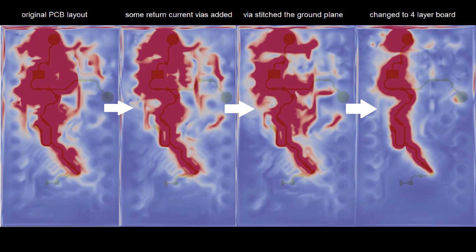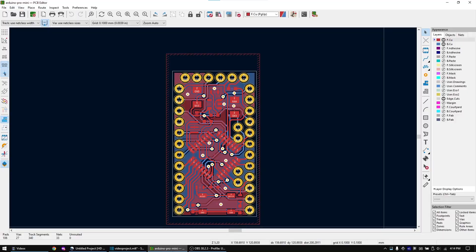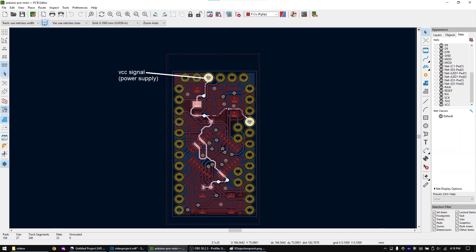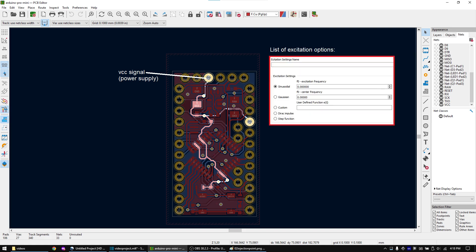Let's now start with the simulation process. You can download the KiCad file that I am using from the link in the description. We will inject the step function into the power supply line and then we will check how the H field or magnetic field is progressing through this board. If you want to simulate the crosstalk for different frequencies, you have a lot of options. For example, you could inject a sine wave or also a Gaussian signal. Anyway, in this video I will just use the step function. If you subscribe, you will be notified once I also use the other injection methods.